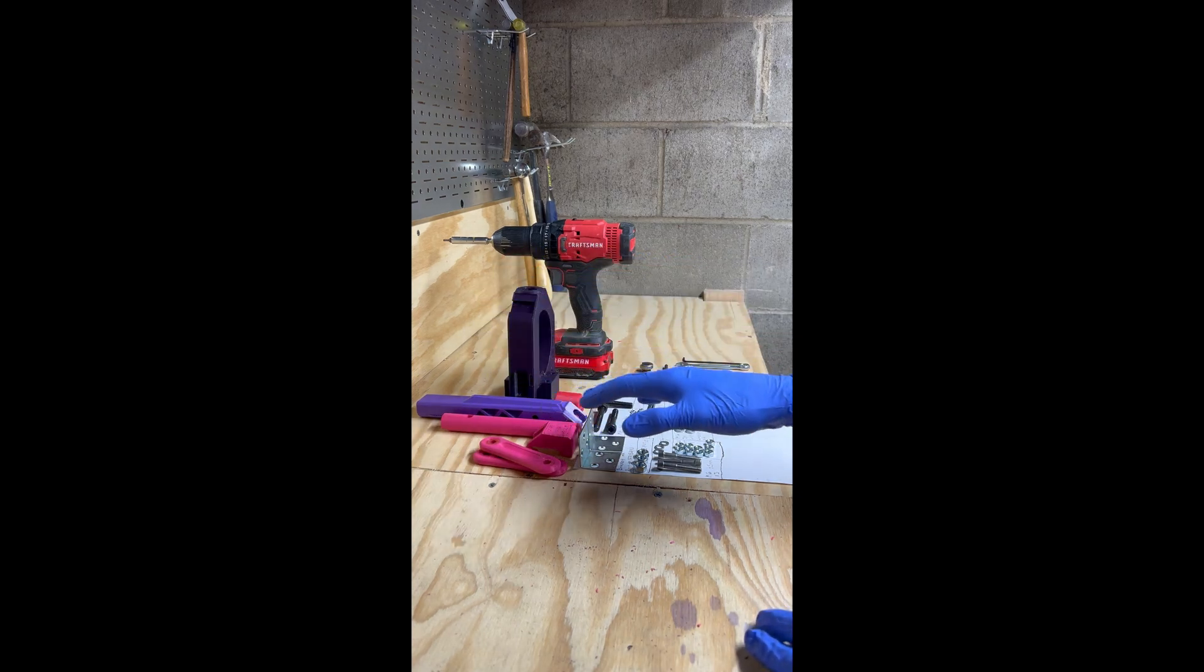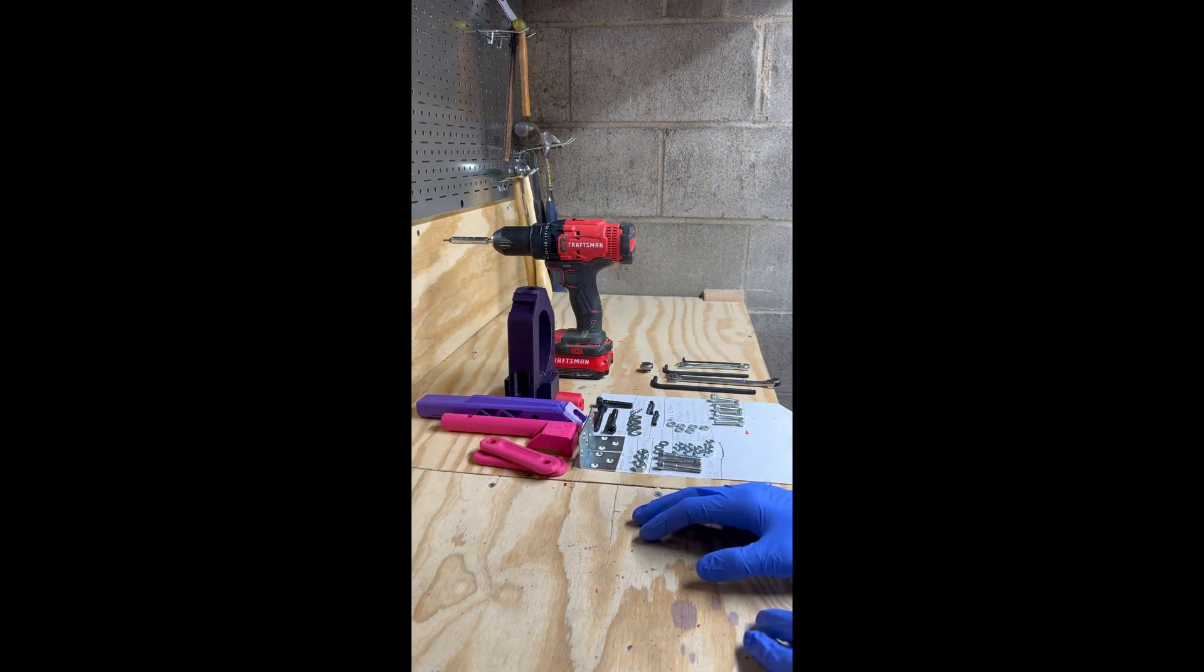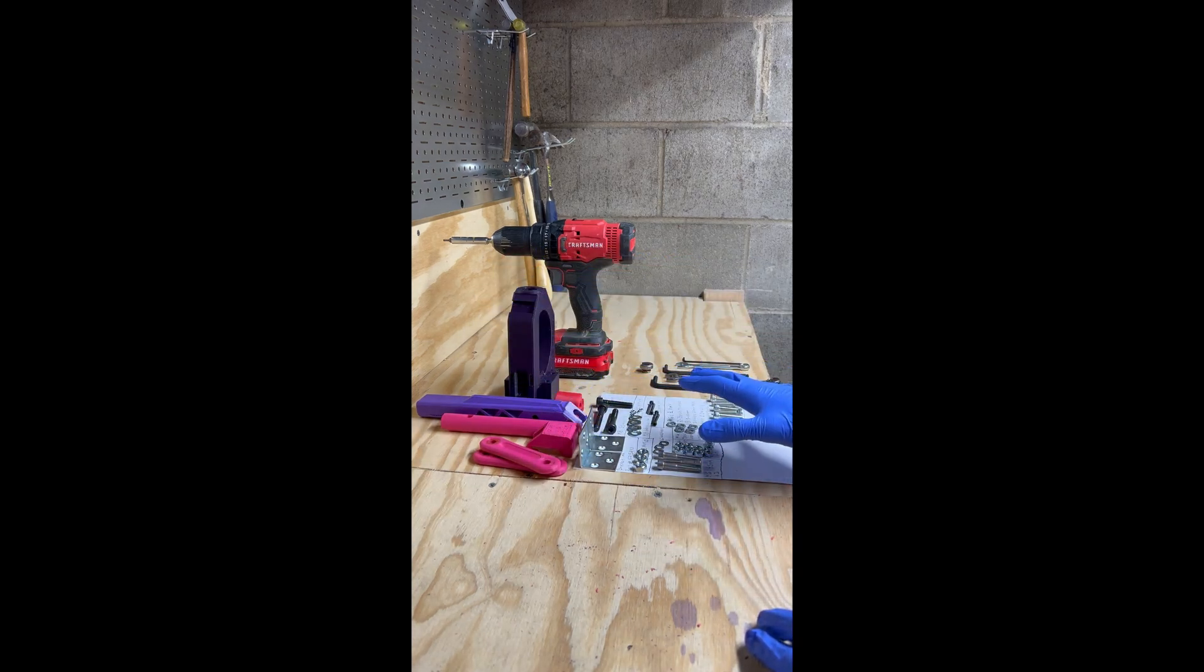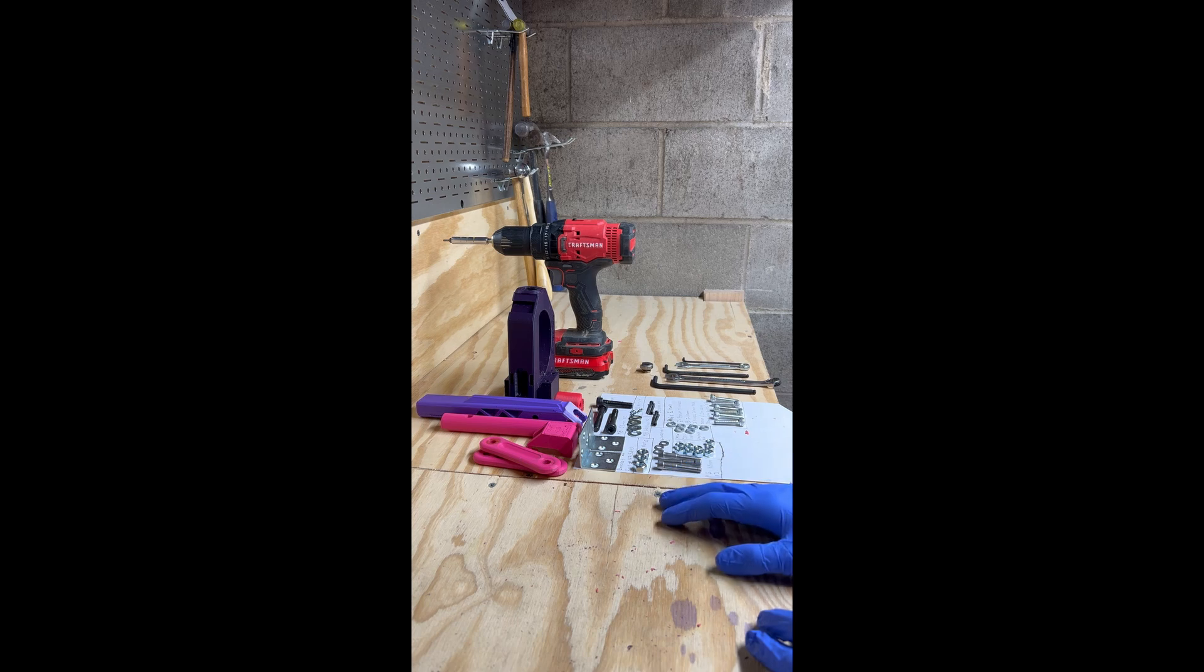After printing all your cappy parts and removing the support material and laying out your hardware,